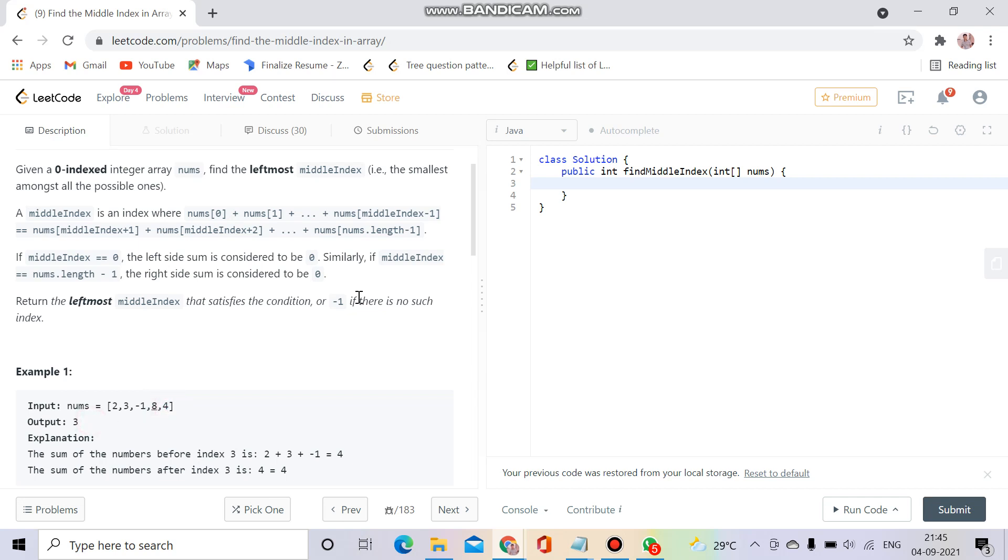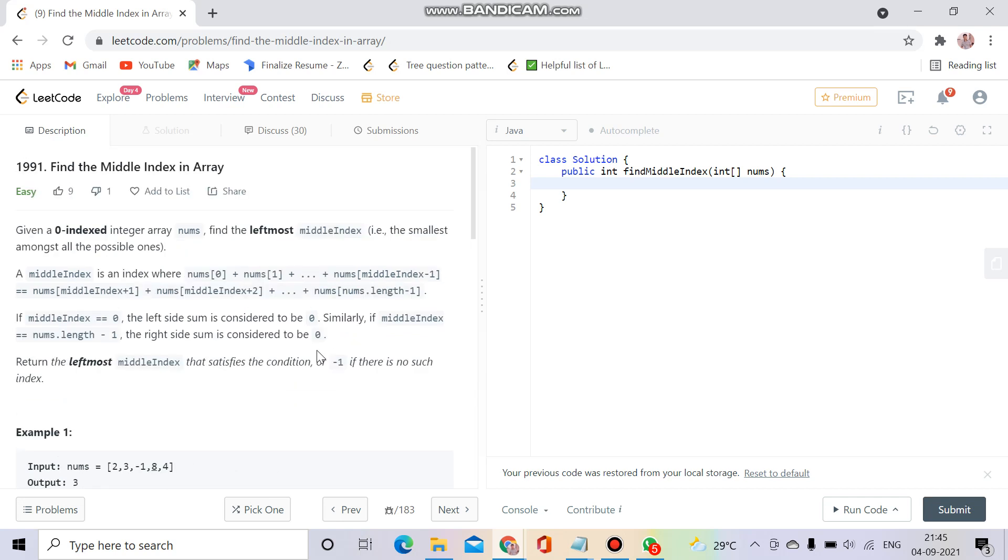If there is no such index where the sum of previous elements and the sum of after elements is equal, we will return minus one.